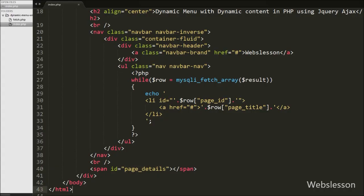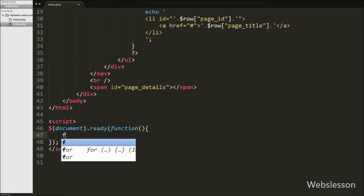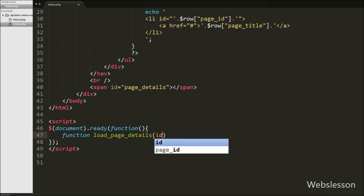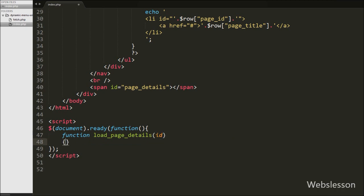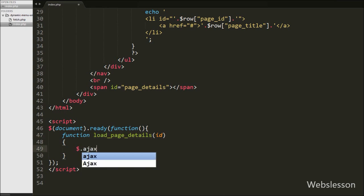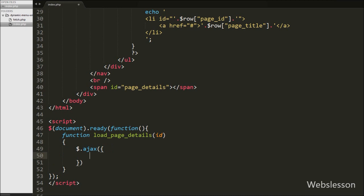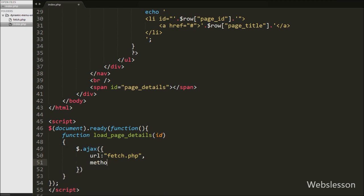Now we move to write the jQuery code. First we write a function load_page_details with argument id. This function will fetch particular page details from the pages table and display them under the span tag with id page_details. Under this function we write an Ajax request. In the first option, URL is set to fetch.php — we send the request to this page. In the second option, method is set to POST.